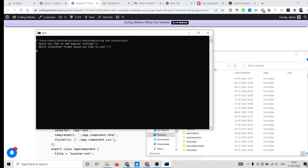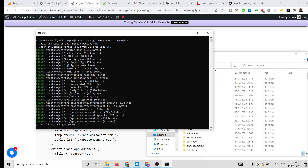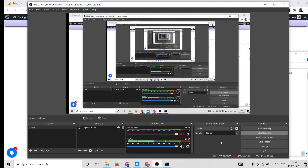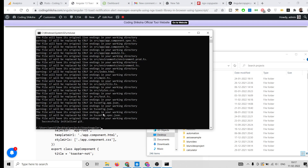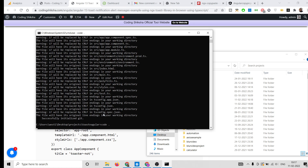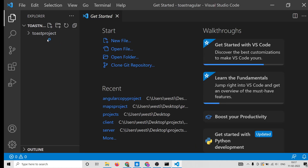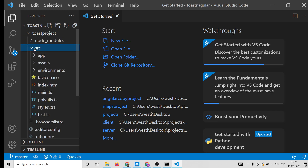It will install all the libraries, which will take about 5 to 10 seconds. The dependencies are successfully installed, and now we can open this project inside Visual Studio Code. You will see this is the empty new Angular project.